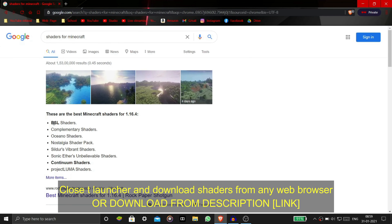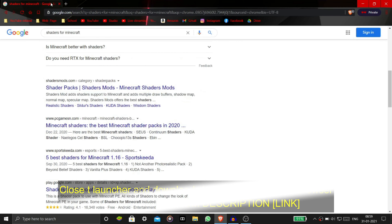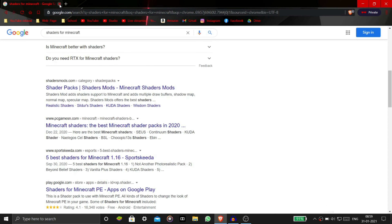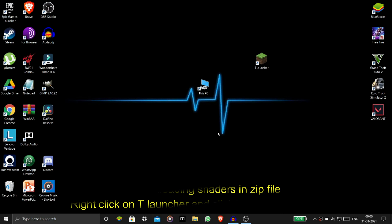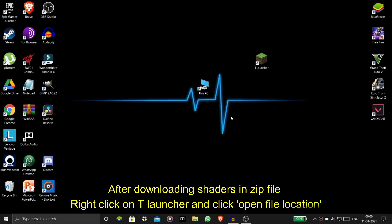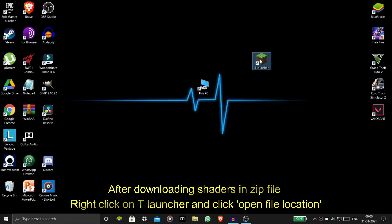After that, you have to go to any web browser and download the shaders. I have given the link in the description — you can go there and download the shaders. After downloading, right-click on it and then click on the 'Open File' option.